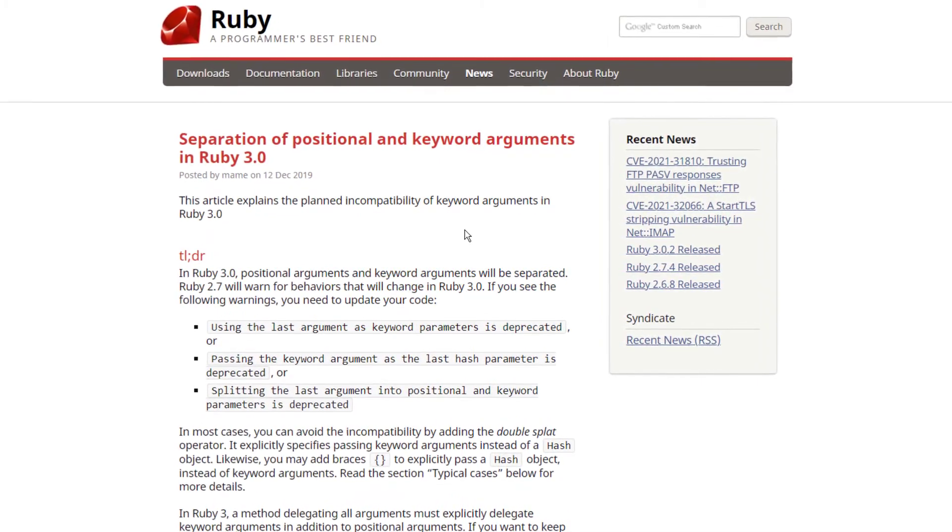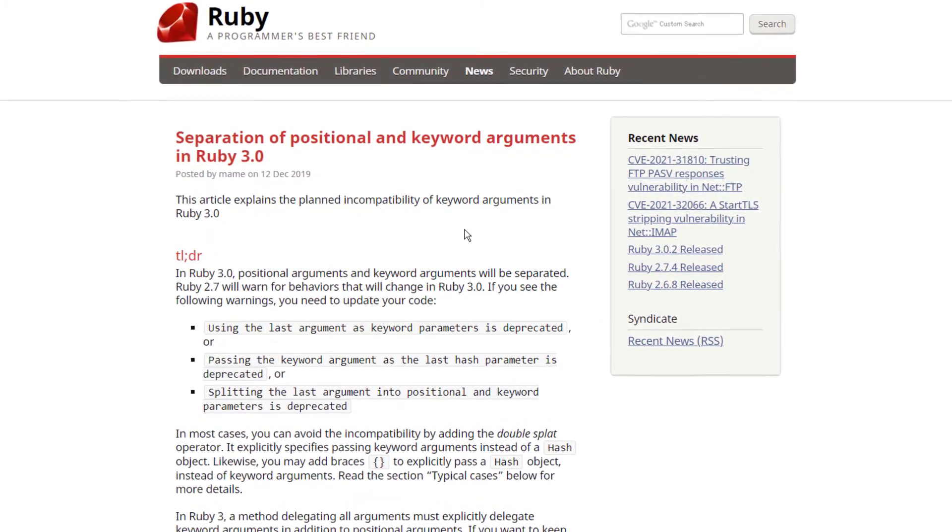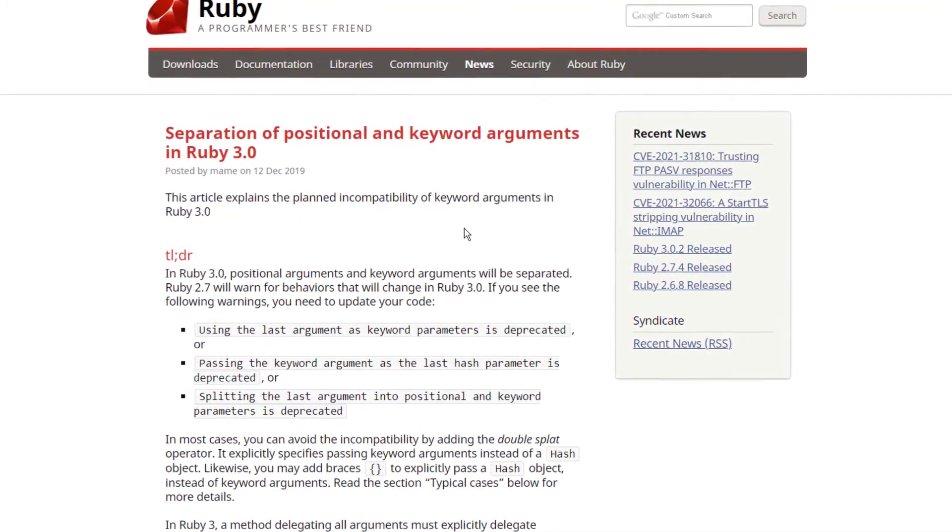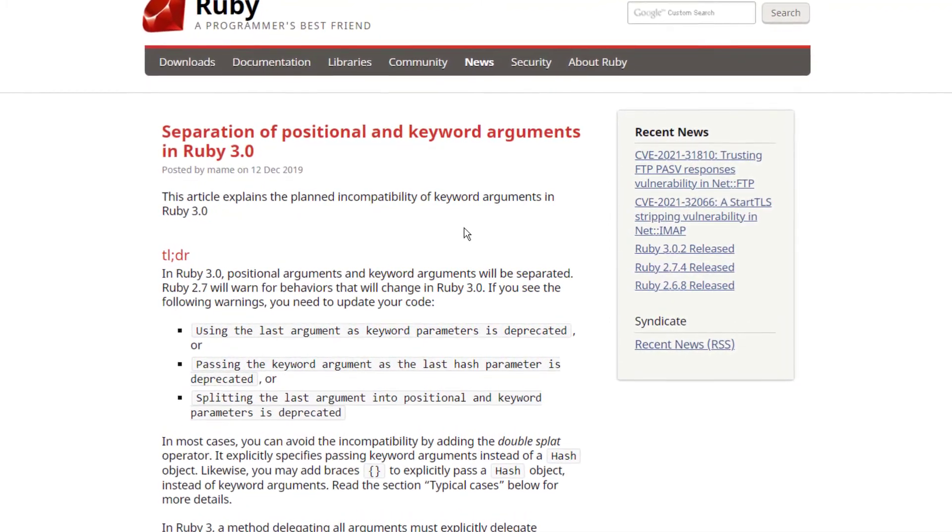So first, let's talk about the difference between positional arguments, hash arguments, and keyword arguments.